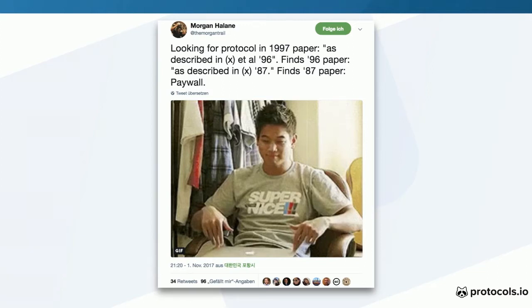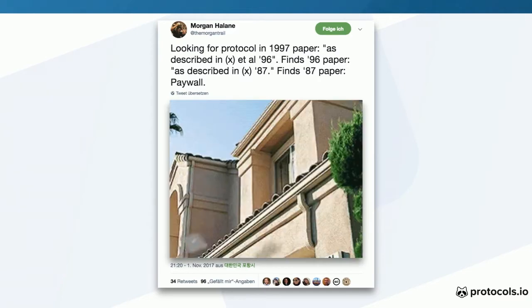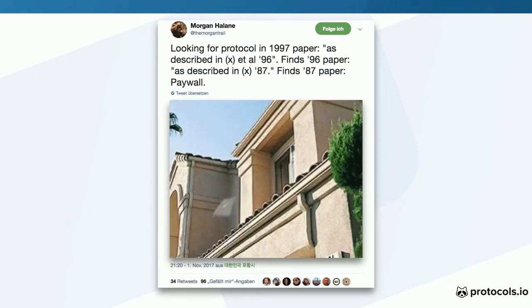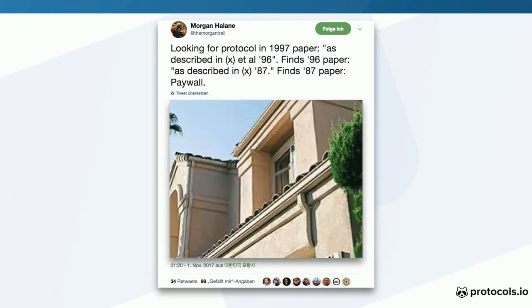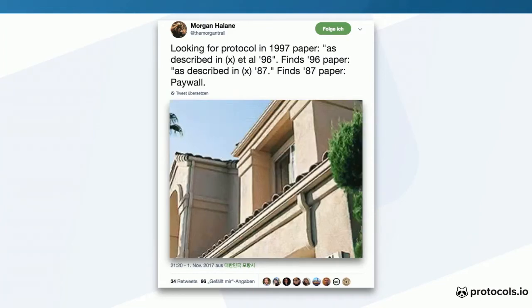This is a postdoc at UC Riverside who tweeted: I'm looking for a protocol in a '97 paper as described in '96, finds '96 paper as described in '87, finds '87 paper, and even UC Riverside doesn't have a subscription to it — it's too old. So it is a common and rather frustrating experience. Of those of you who do research, how many in the past year have read a paper that had a version of something like this? Just raise your hand. So pretty much all hands go up when I ask this.